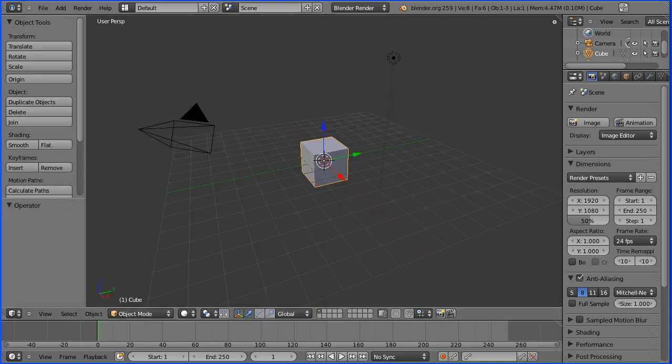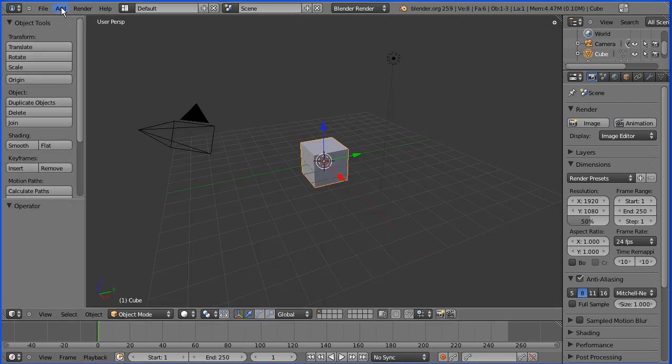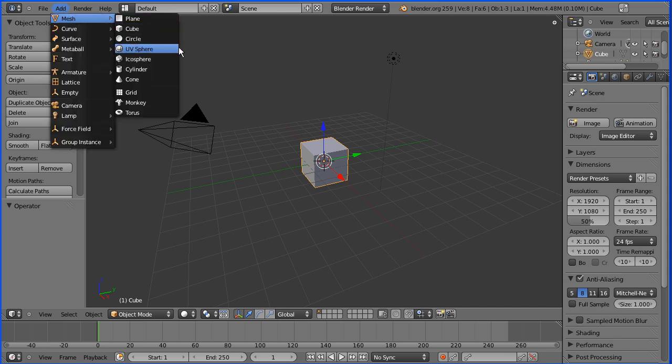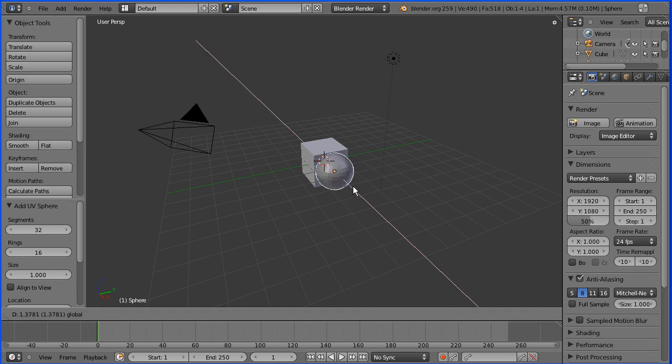I'm going to add mesh UV sphere. I'm going to grab the point of the red arrow of the 3D manipulator widget and drag that in the X direction.